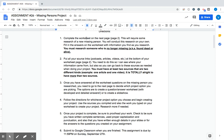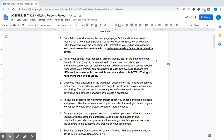So first we're going to complete the worksheet that starts on the next page. This will require some research of a new missing person, so you're not looking into anyone we've already talked about. You will conduct this research on your own using your Chromebook. Fill in the answers on the worksheet with information you find as your research. Notice you must research someone who is no longer missing, aka they've either been found dead or alive.